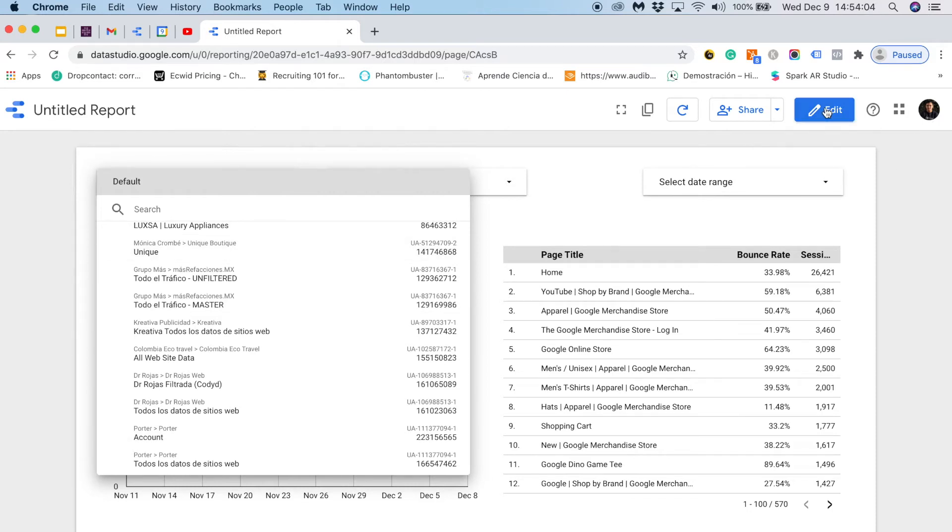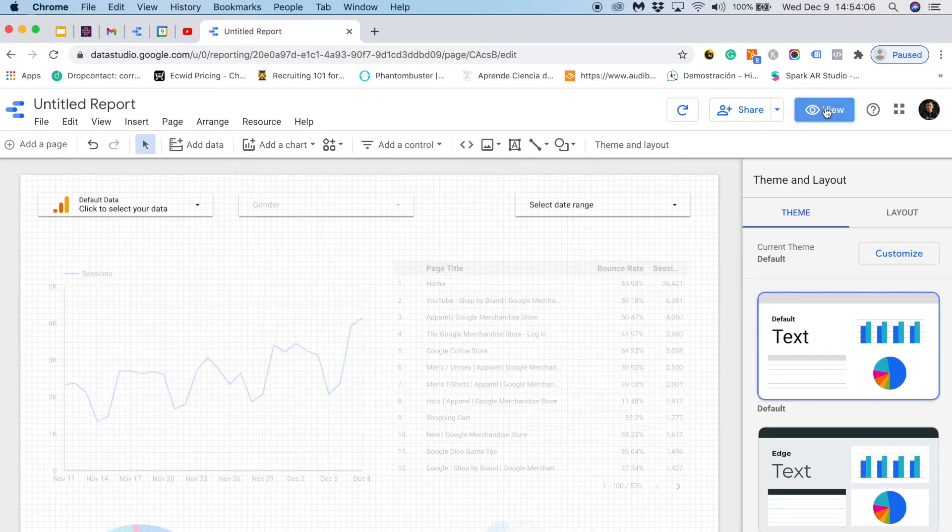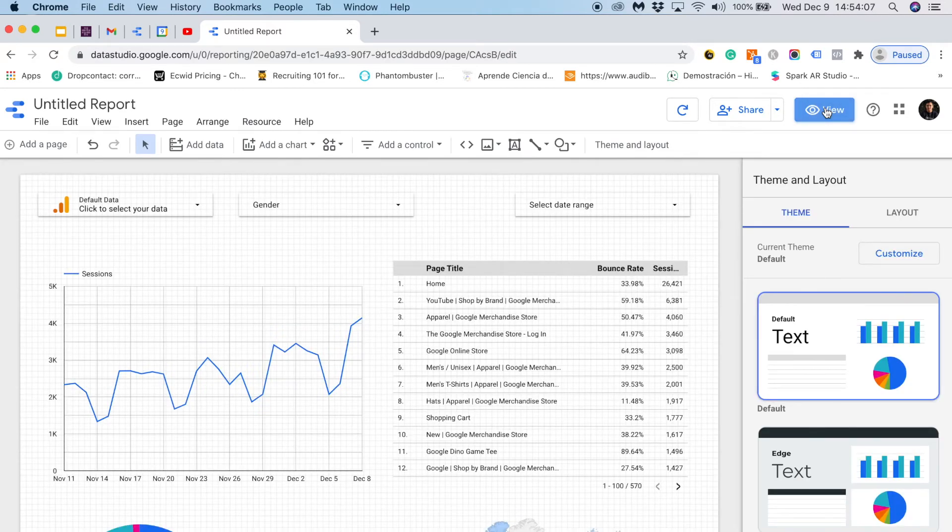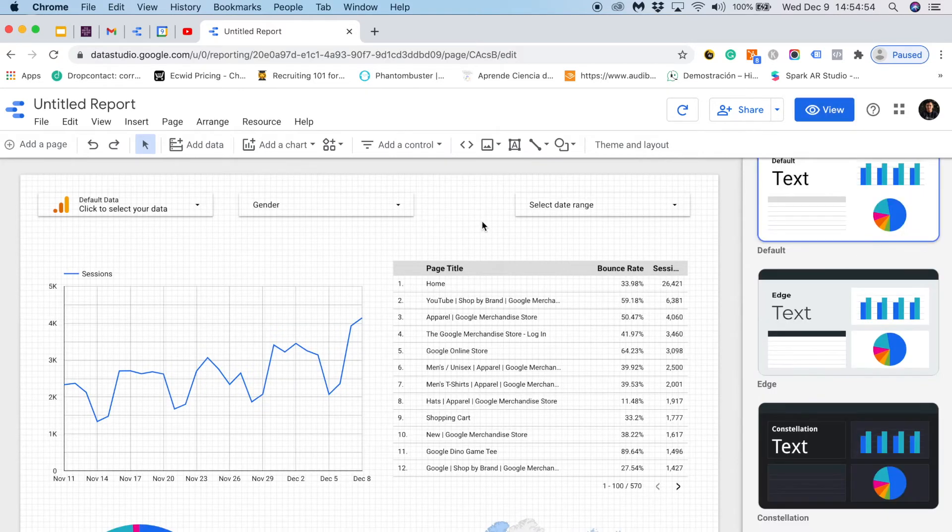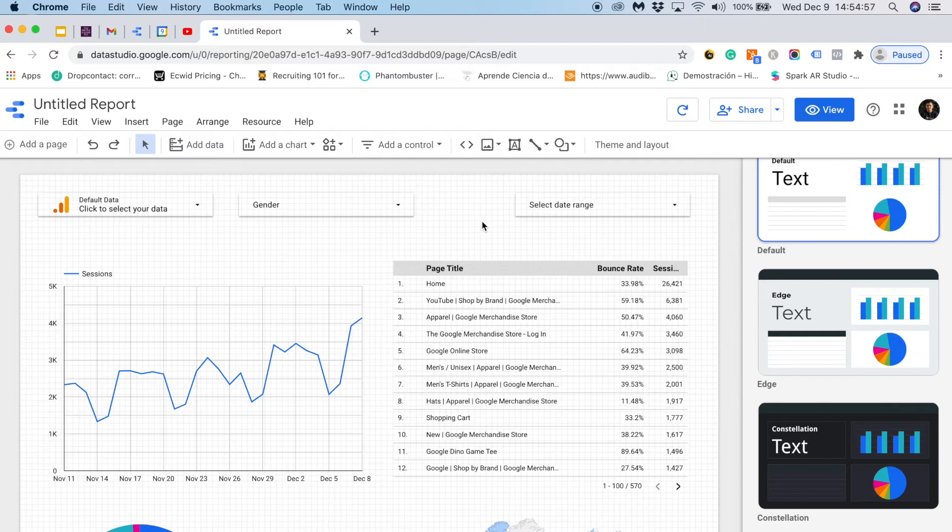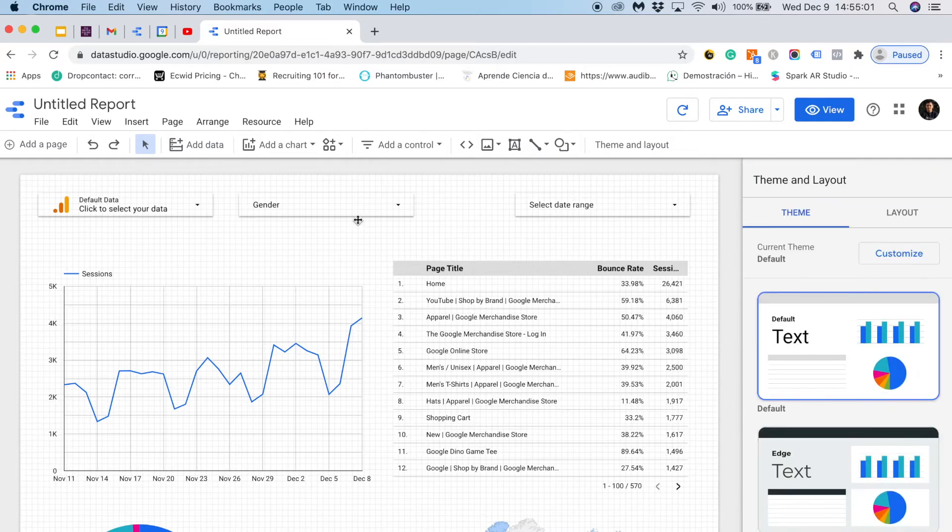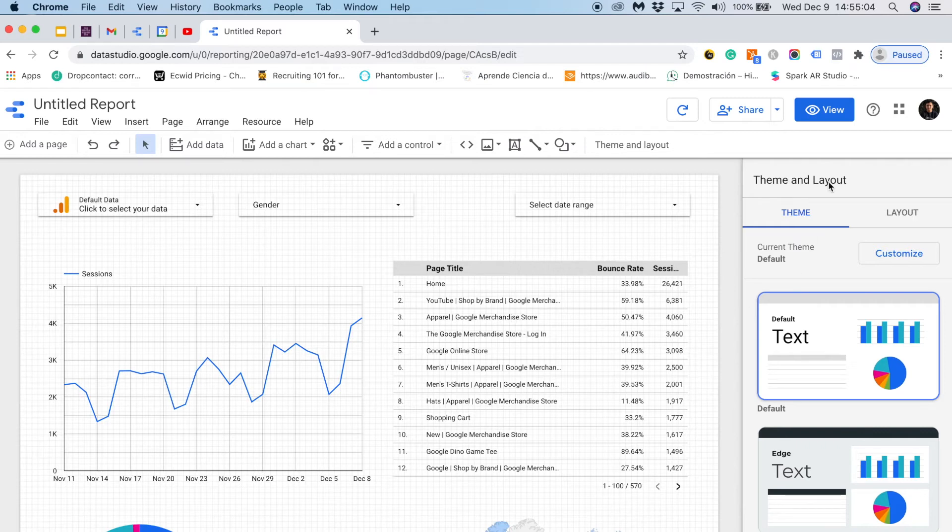Now I will go back to the Data Studio report to show you how to change the styles. Now it's time to customize our report. The first thing I want to show you is that if I click somewhere in the report where there is no visualization, I can choose the theme and layout of our report.